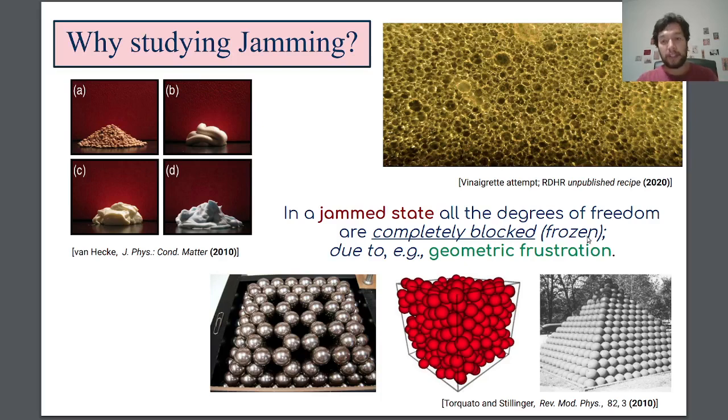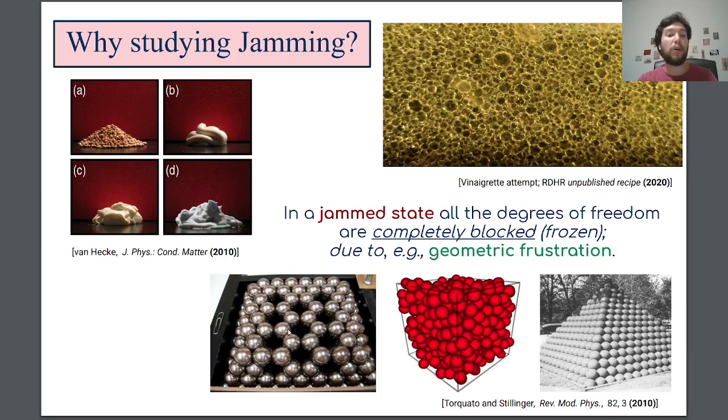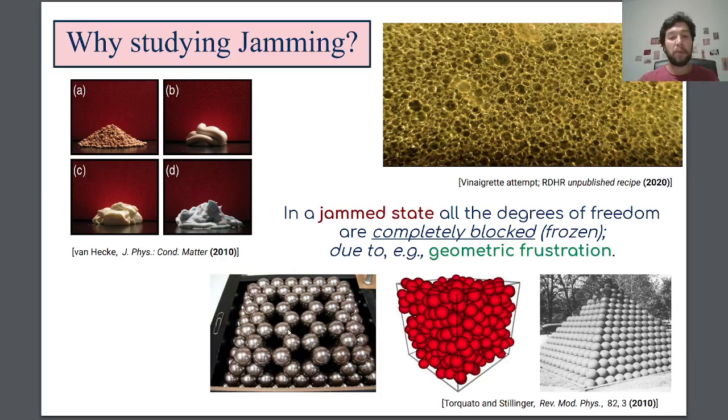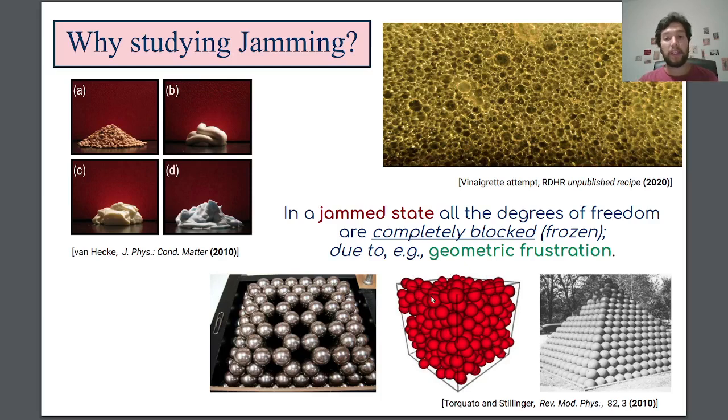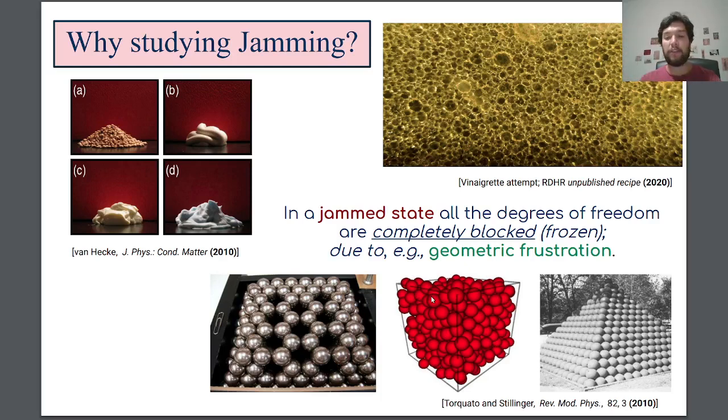There are different types of jam systems. For instance, this is a regular or ordered packing. This is a disordered one, and this is something in the middle. But as I was mentioning, I will only care about disordered packings and of frictionless spheres. I will neglect the effect of friction at all times.